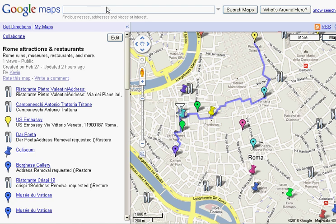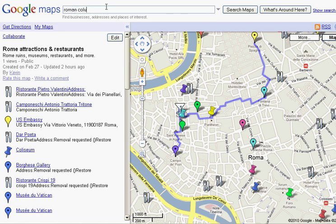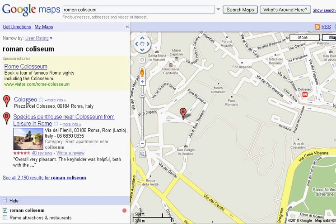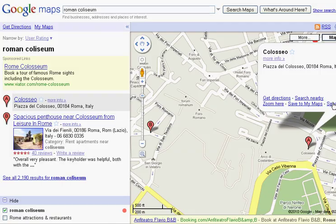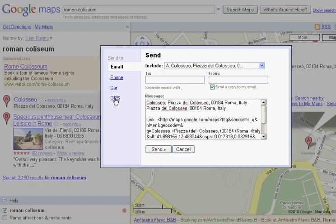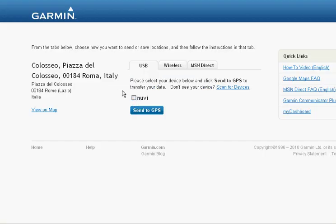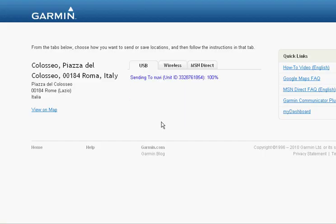So let's do one more — we'll search for the Roman Colosseum. Click search, and here it is right here. I'll click on it, click send, GPS, send. I will need to select Nuvi again, send, and we're done. We'll go back to My Maps.